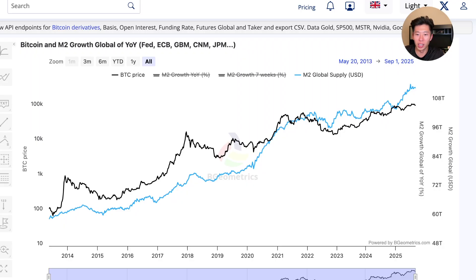This is actually why this blue line, which is global liquidity, follows this black line, which is the Bitcoin price, so well.